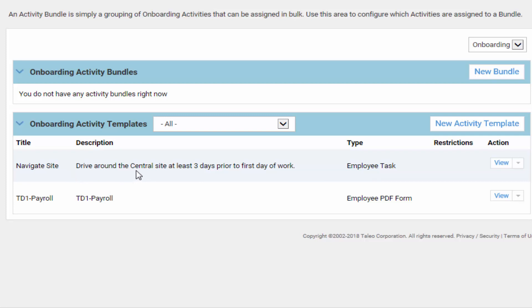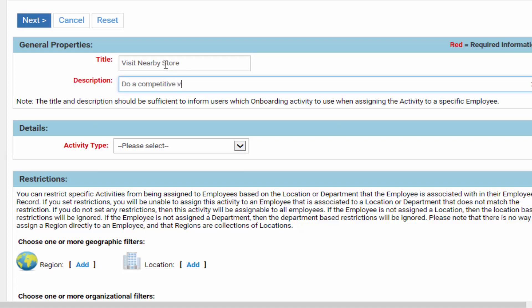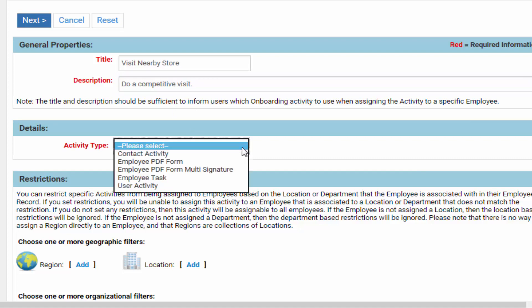A new activity called Navigate Site was just added, where employees are tasked to visit the location at least three days before their first day of work to become familiar with it. To add a new activity template, give it a title — for example, Visit Nearby Store — and the description is to do a competitive visit. You select an activity type: it could require the employee to contact the manager, fill out forms to bring on the first day, or it could be an employee task like visiting a nearby store or doing a drive-by.